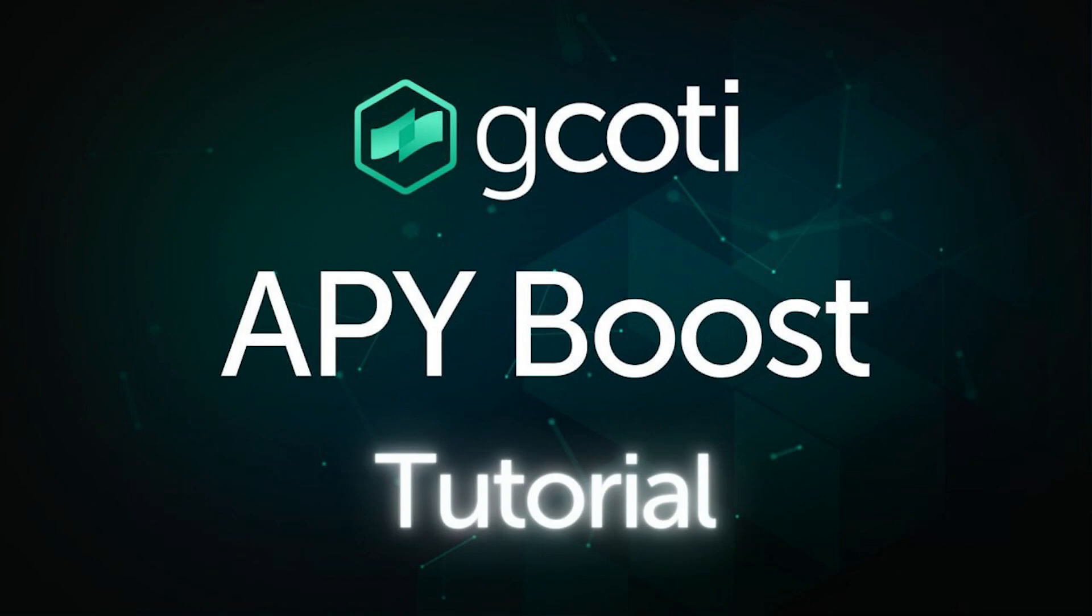Before we get started, please keep in mind that this demonstration is performed in a dev environment, and the numbers shown may not be accurate and are subject to change.